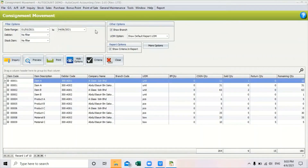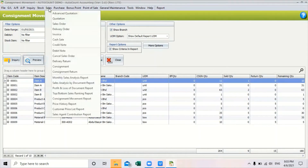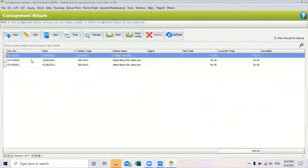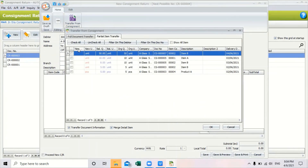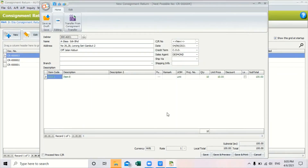If the customer failed to sell off the item and wishes to return the goods, we need to issue a consignment return to acknowledge that we have received the goods back. To create a consignment return note, go to sales, under consignment you can find consignment return. Click new, select your debtor, then click the transfer from consignment button and select the return consignment item. Click save and preview if you want to preview the report.